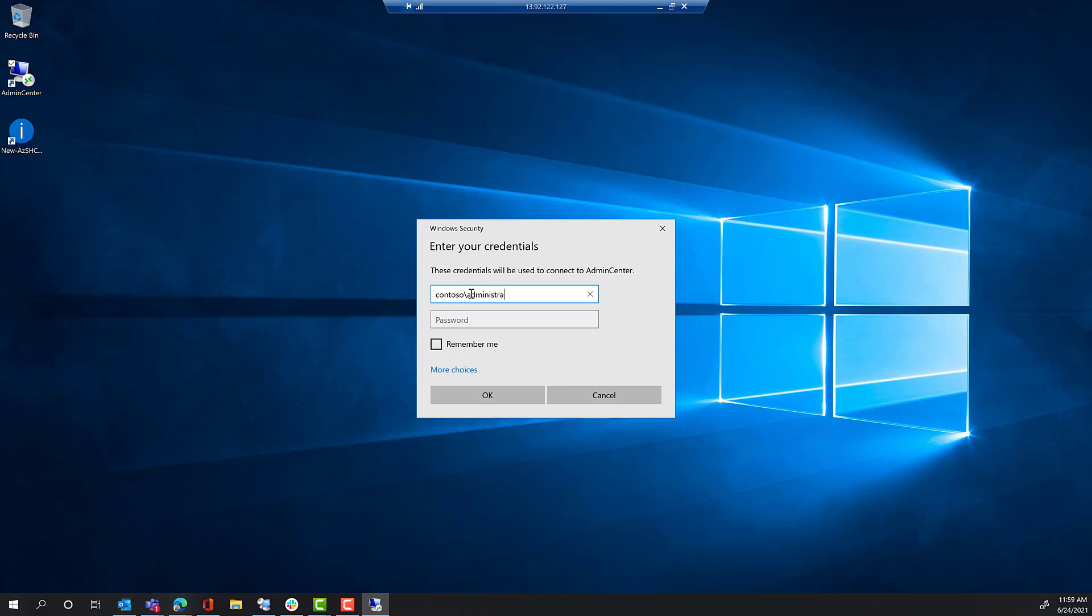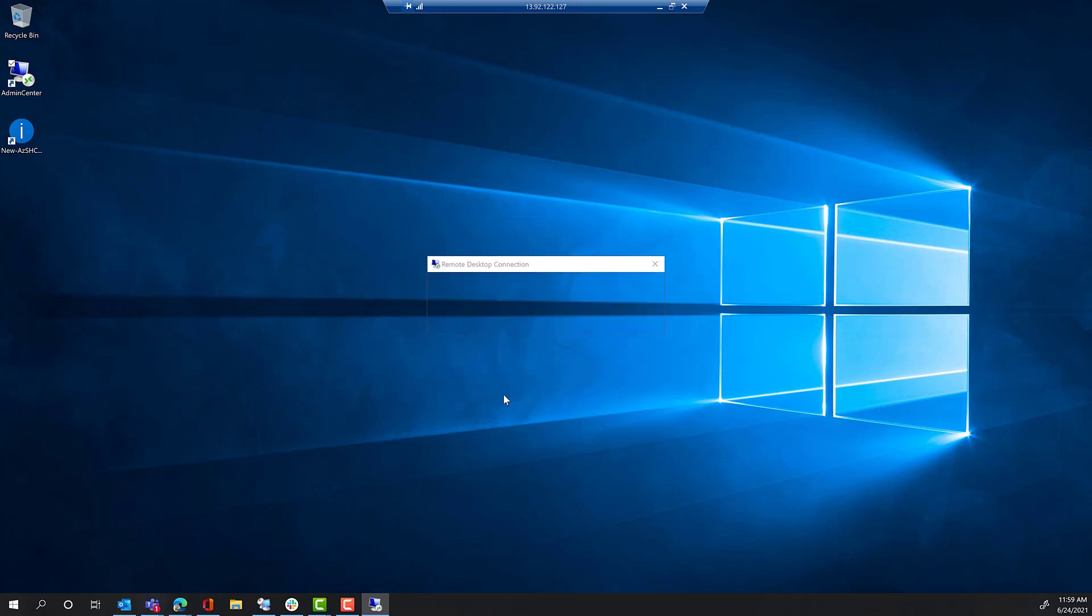Once that's done, you'll see the Admin Center RDP shortcut on the desktop. Connect to that, use the account contoso slash administrator, and the password password 01, and log in.